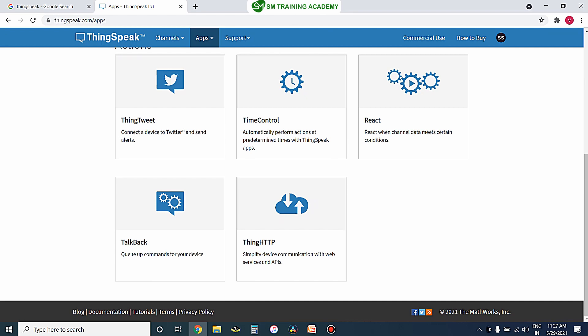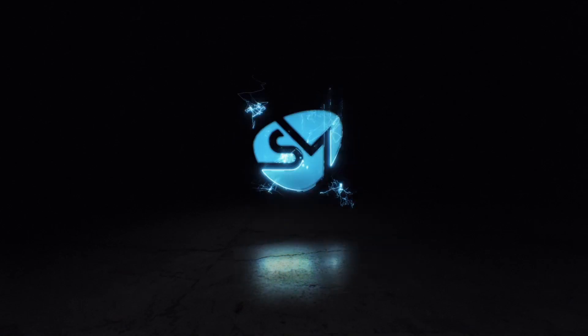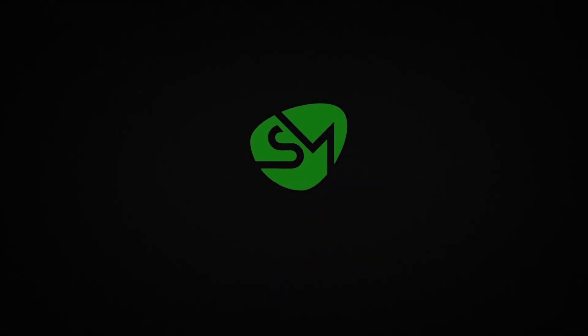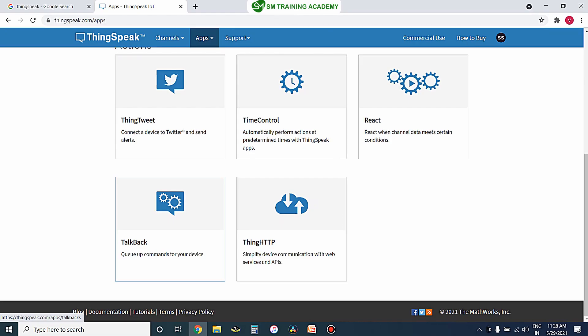Hello everyone. In this video we are going to learn about one of the services available in the ThingSpeak IoT platform — the TalkBack service. This TalkBack is nothing but a queue of commands that you can configure for controlling an IoT device. Let's get started and learn in detail how this TalkBack service is functioning.